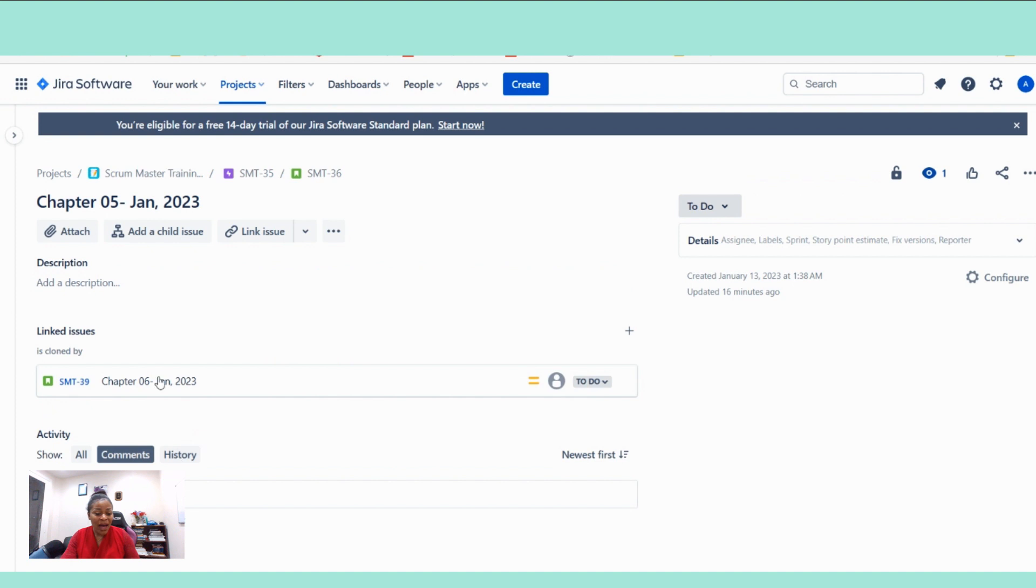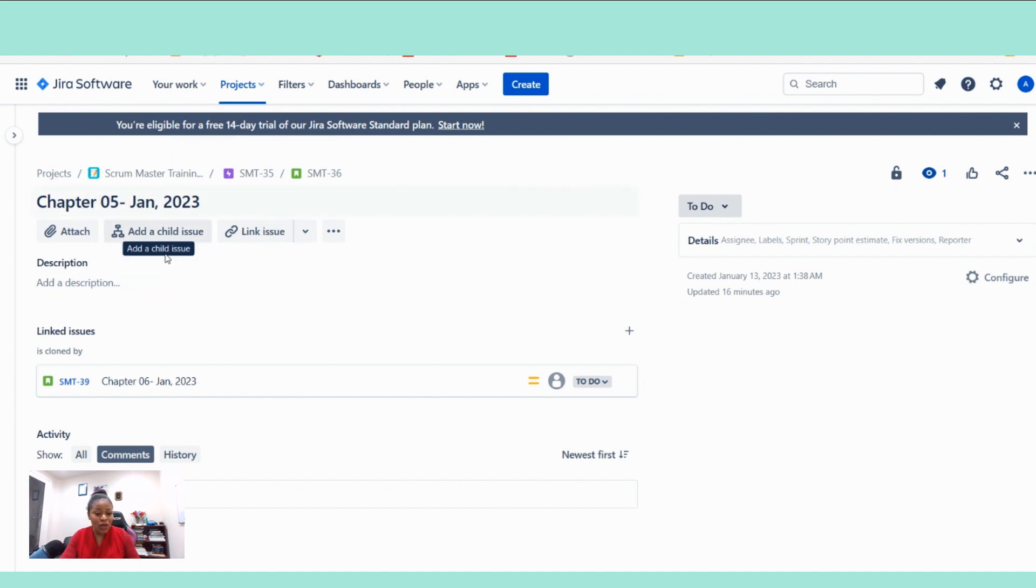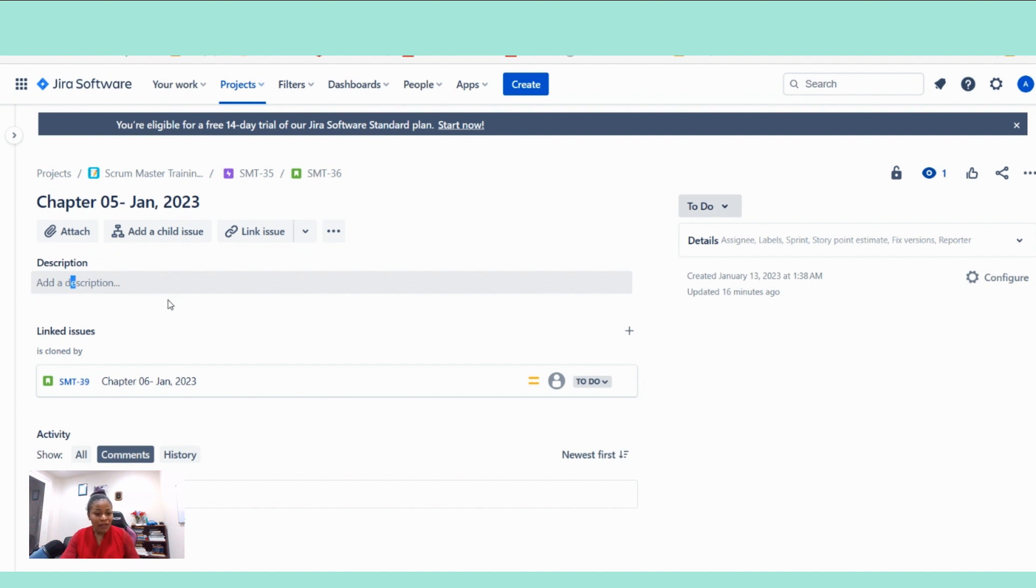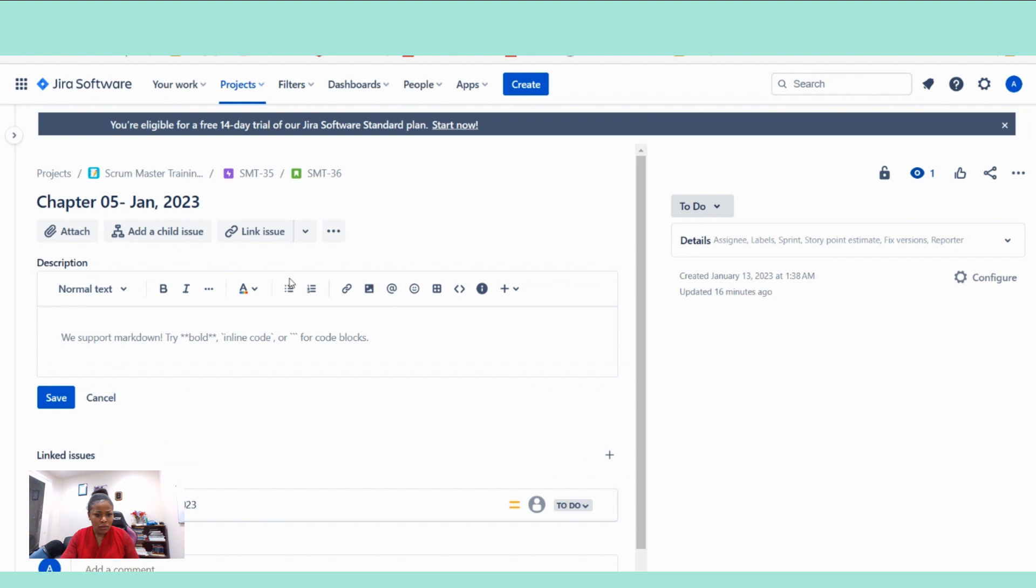So right now I will be able to figure out if the story has enough information for us to get going. And now the things that I'm looking for, the description here, clearly see it's empty. So the story is not refined. So we will have to enter the description.